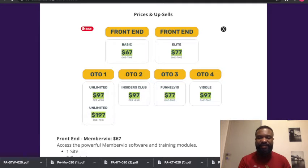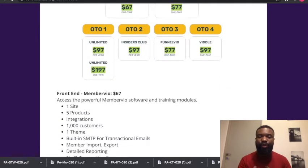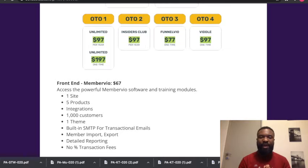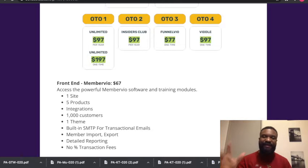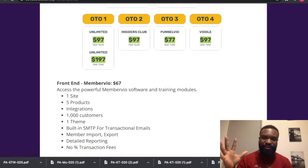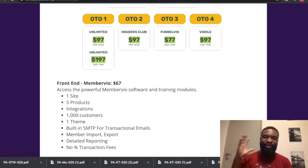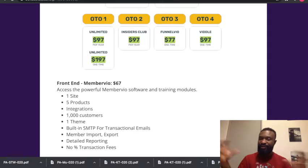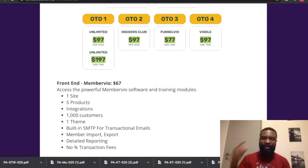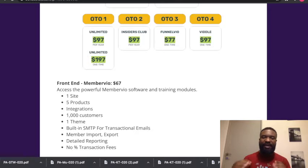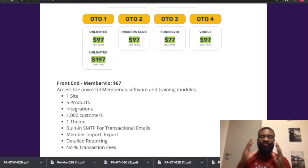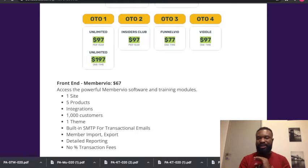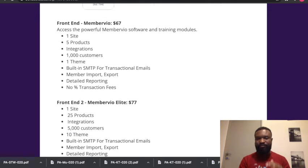OTO 2 goes for $97, OTO 3 goes for $77, and OTO 4 goes for $97. What do you get in OTO 1? You get one website, five products, integrations, one thousand customers driven into your website, a team, built-in SMTP for transactional emails, member import and export, detailed reports, no transaction fee.